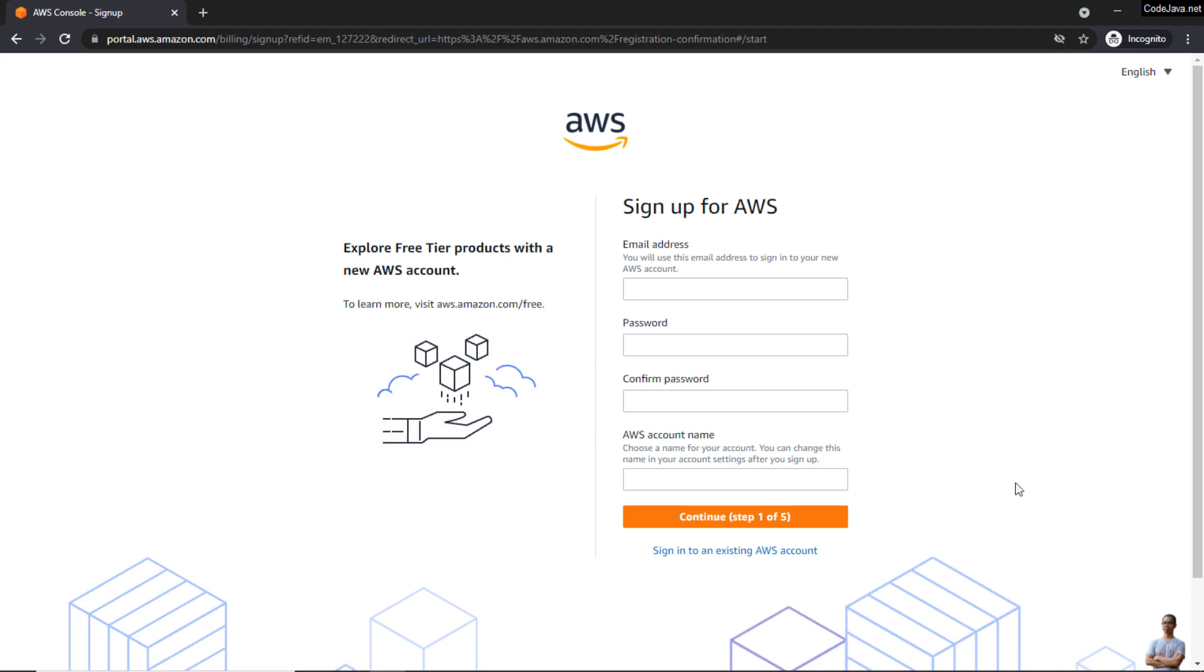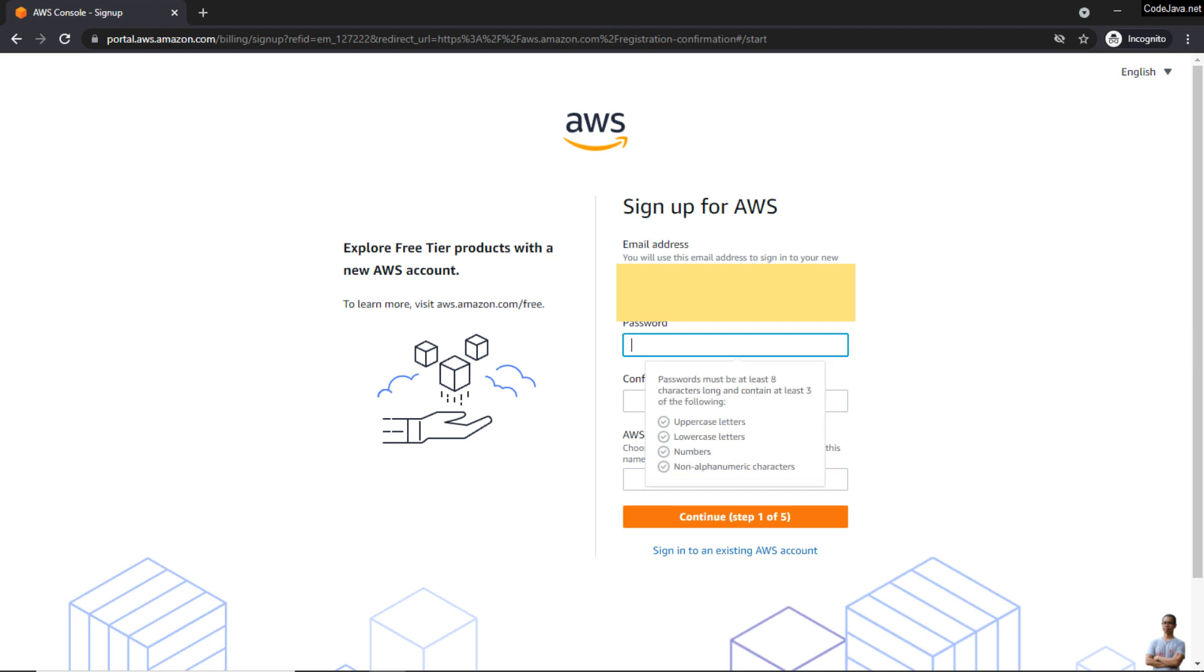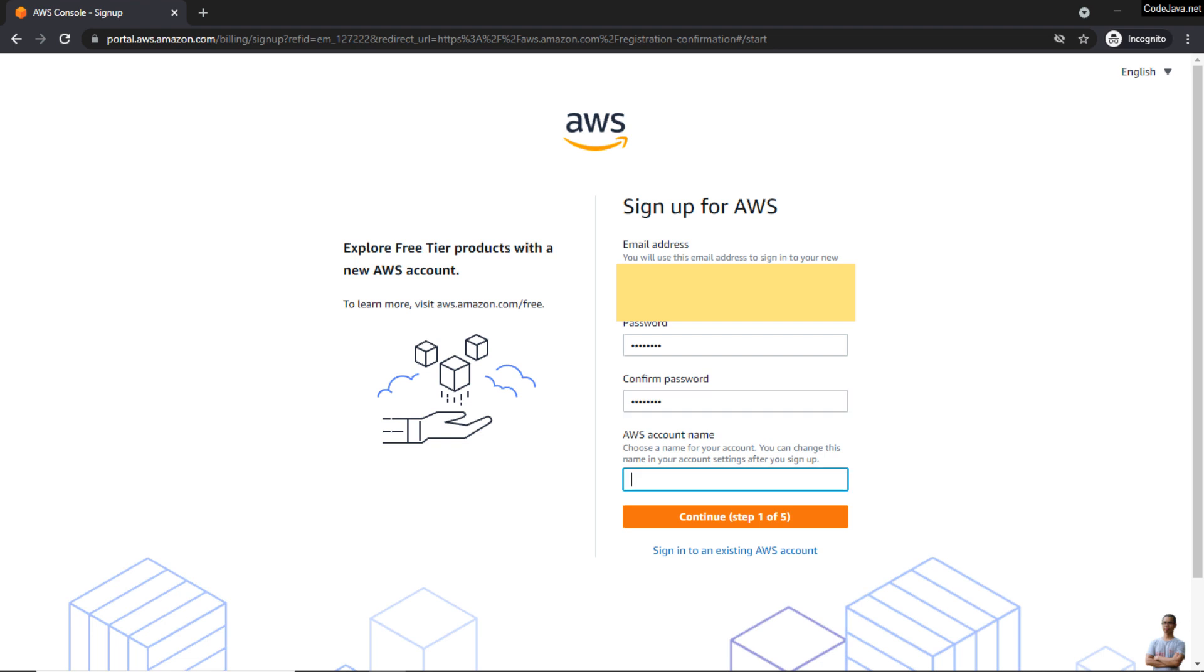You see this is a signup page for AWS. You need to enter your email address, a strong password, and your AWS account name, and click button 'Continue.'